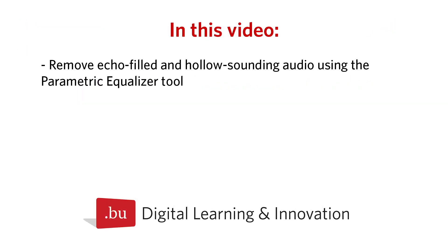In this video, I'll teach you how to use the parametric equalizer to remove echo and fix hollow sounding audio.